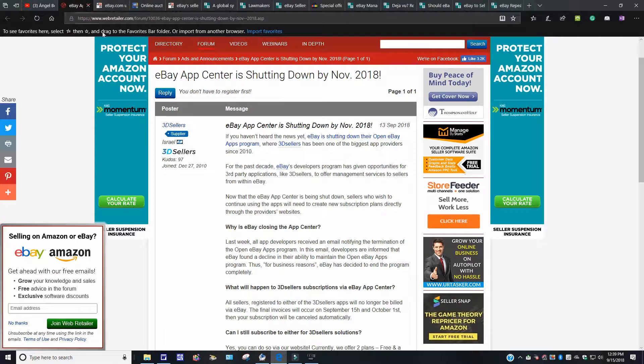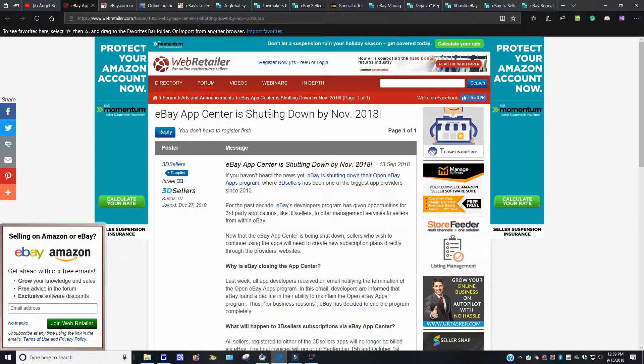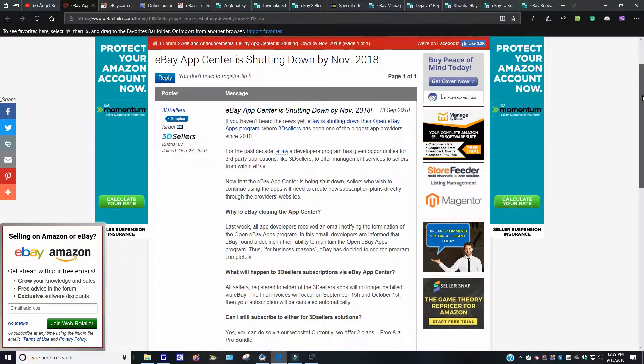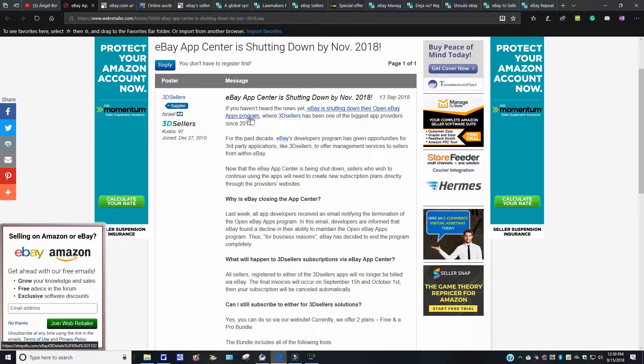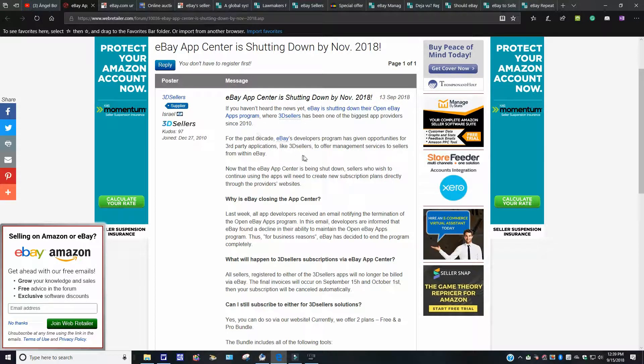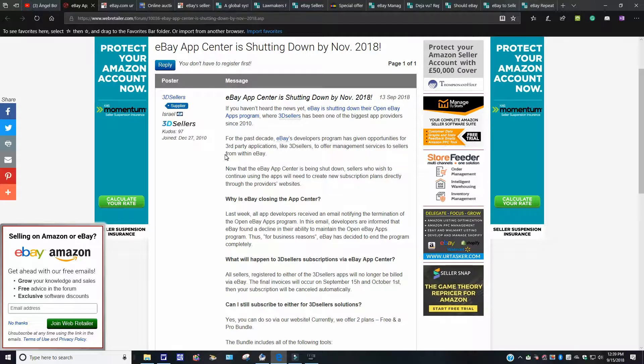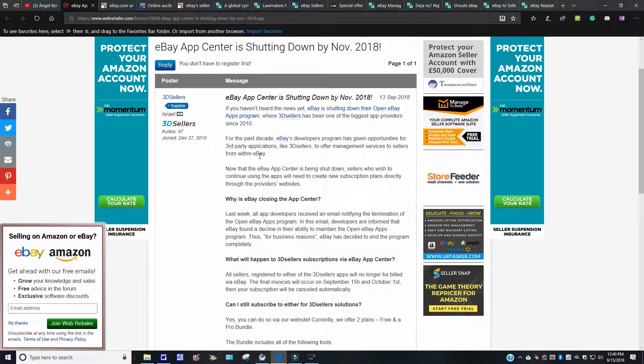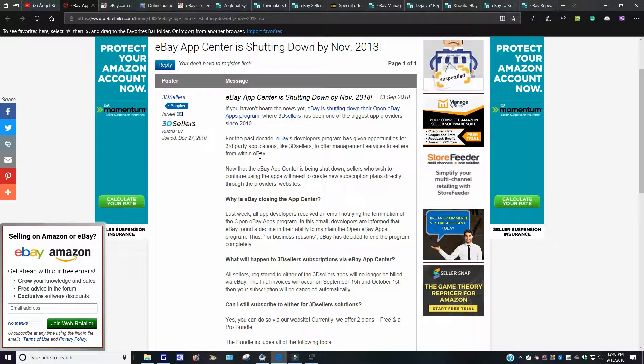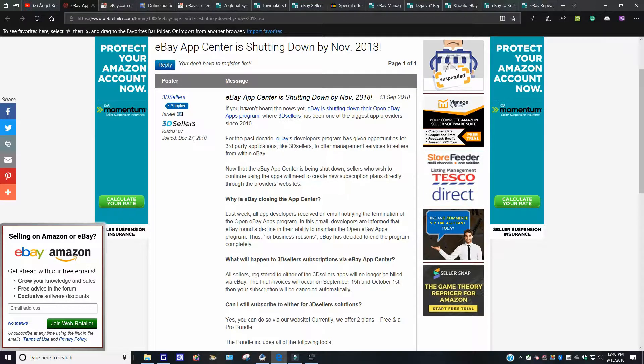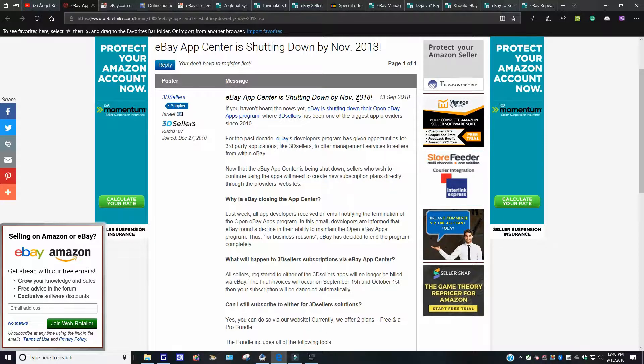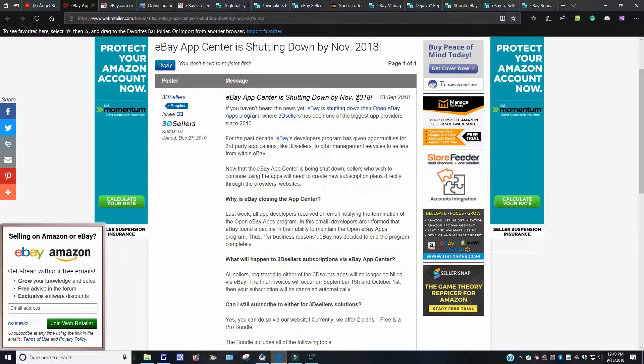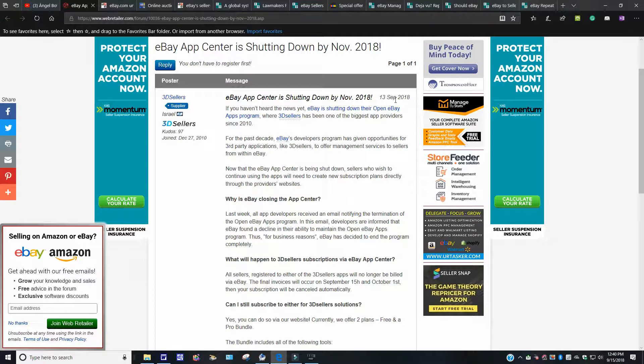Like I said, I got too many windows open. This is from WebRetailer.com. It says eBay App Center is shutting down by November 2018. If you haven't heard the news yet, eBay is shutting down their open eBay app program with 3D sellers that have been one of the biggest app providers since 2010. For the past decade, eBay developer programs have been given opportunities for third-party applications like 3D sellers to offer management service to sellers from within eBay. I don't really get too involved with this 3D stuff here with these app centers. But for those of you who are involved with that, just keep that date ahead of yourself. It's November 2018. They're going to be shutting it down.